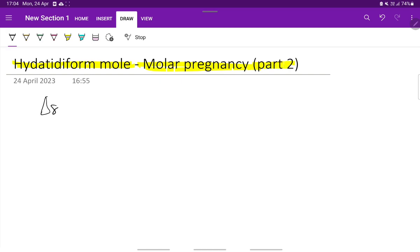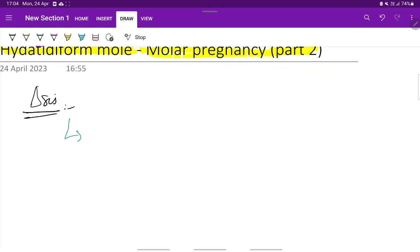First, the diagnosis. Diagnosis is by the identification of passage of grape-like vesicles.